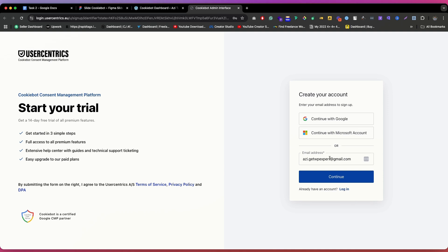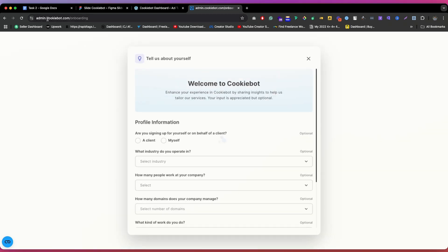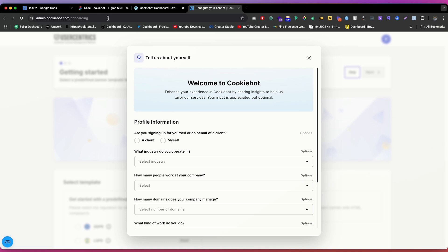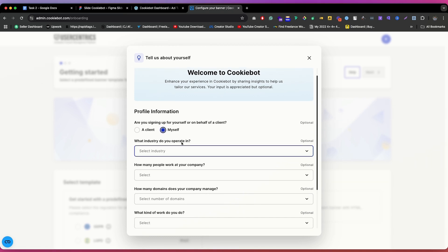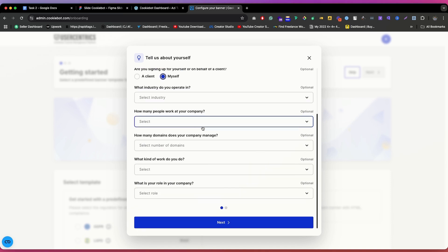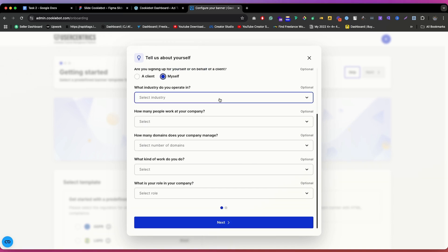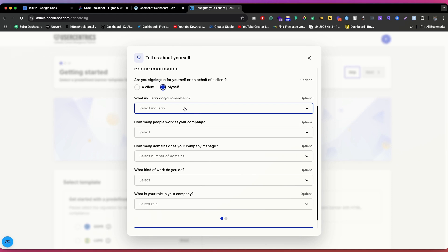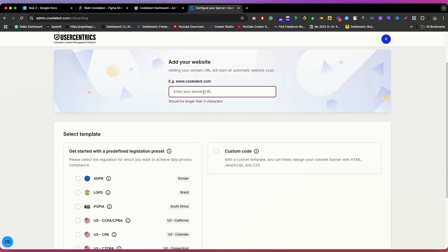You just need to provide a little information. These fields are all optional, so you can ignore them if you want. First, add your website link. Then scroll down and select a template based on your audience — if you're doing business in Europe, select GDPR; if in Brazil, select that option; otherwise select accordingly. In my case, I'm going to select GDPR.